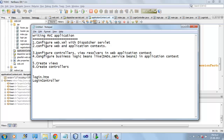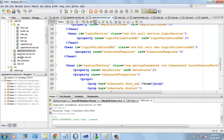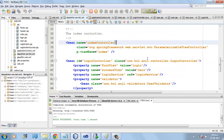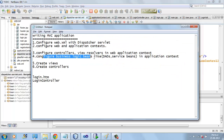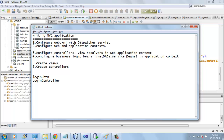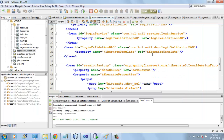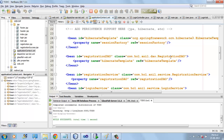We have to configure controllers and ViewResolvers in the application context, which we have already done. Here we have configured controllers as well as ViewResolvers. And we have also configured business logic beans like DAOs and service beans here.